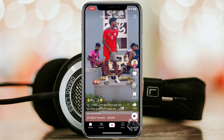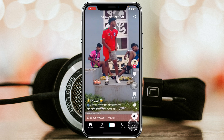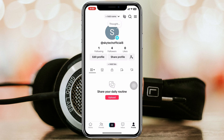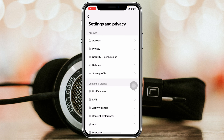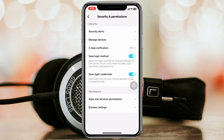From the home page, tap on the profile icon at the bottom right, then tap on the three-dot menu at the top right, and tap on Settings and Privacy. From there, tap on Security and Permissions.